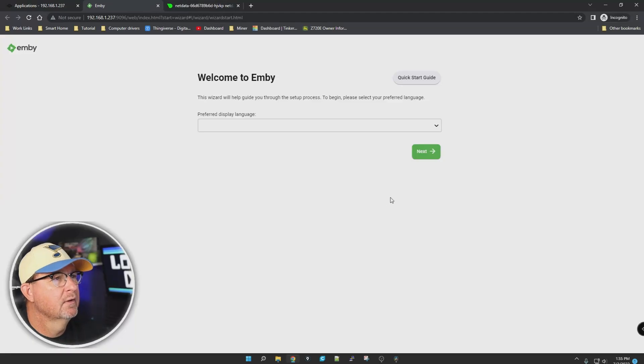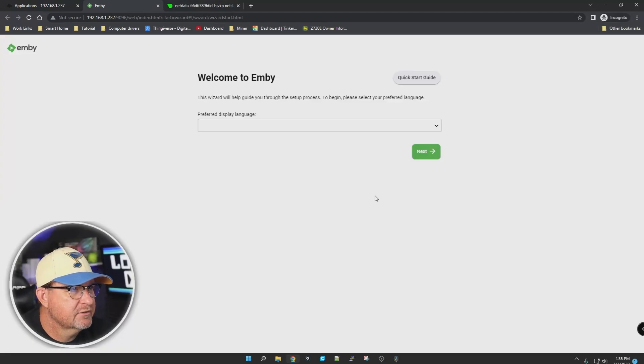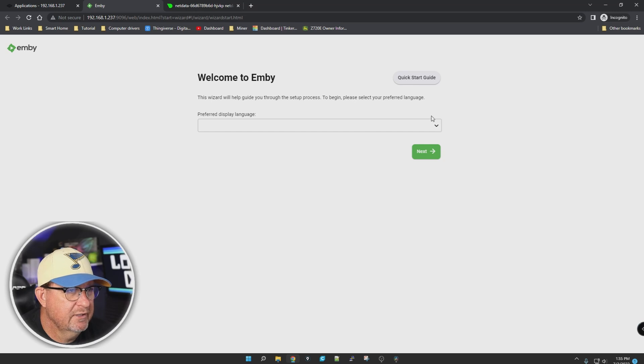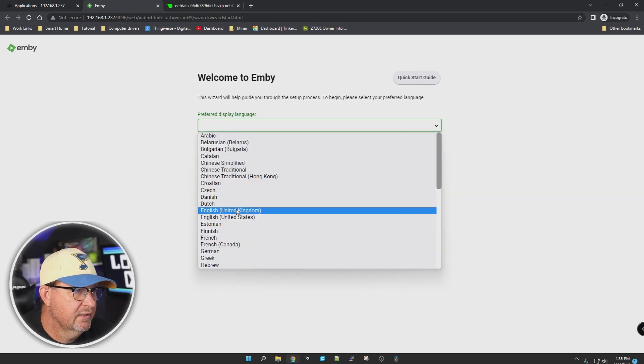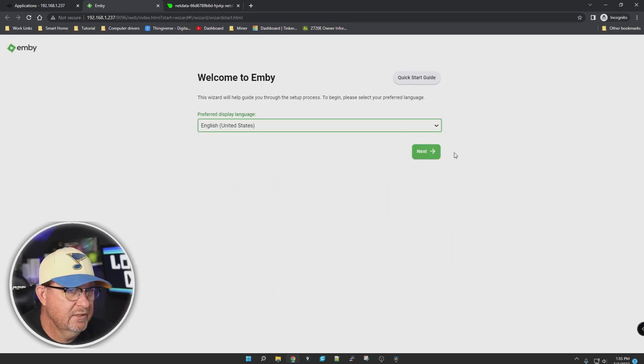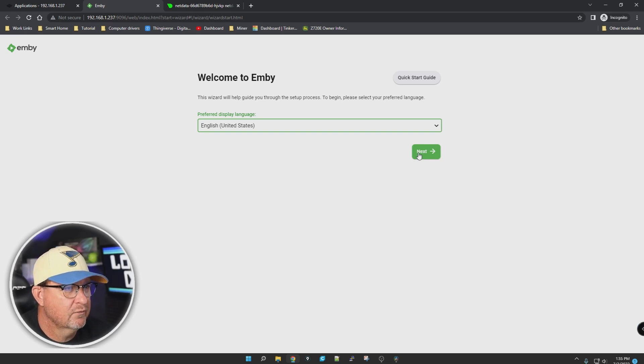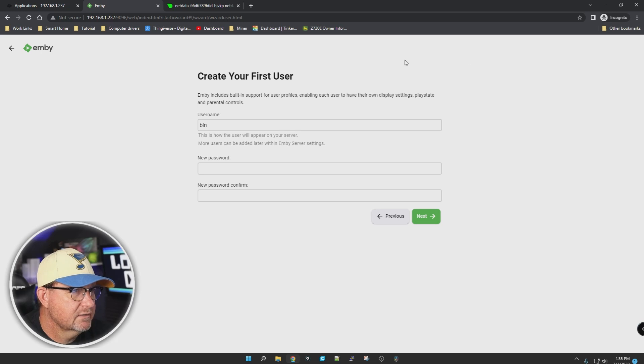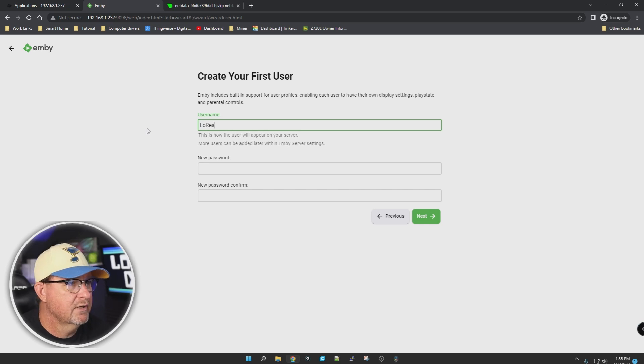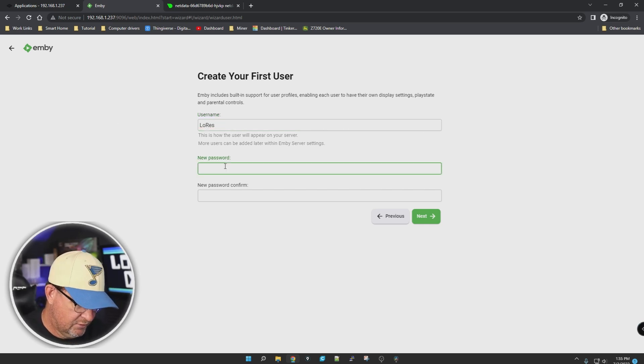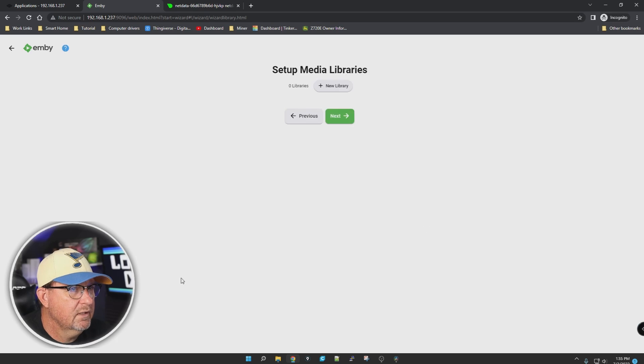Let's click on web portal. We are greeted with this splash screen. Preferred display language - let's pick English United States for me. Pick whatever works for you. Next, create your first user. Let's make a user called lowres and give it a password. Click next.